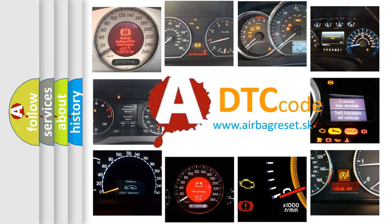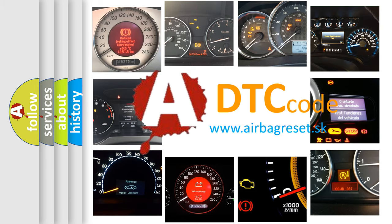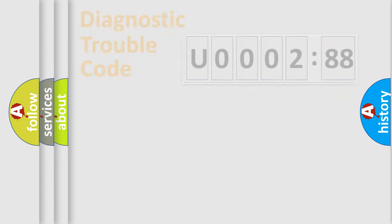What does U000288 mean, or how to correct this fault? Today we will find answers to these questions together. Let's do this.